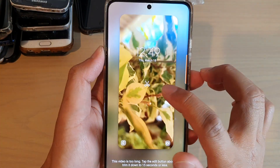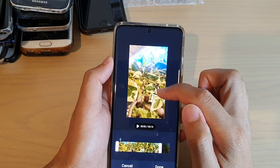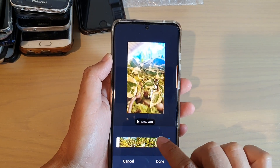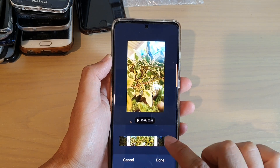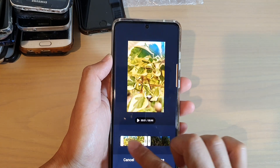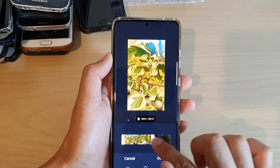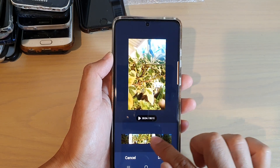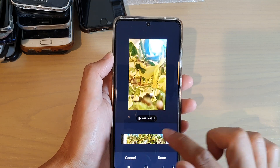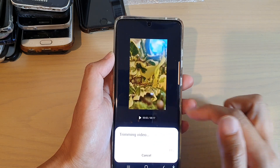Next, tap on the edit button. You can have a video up to a maximum of 15 seconds. The bar at the bottom allows you to adjust which part of the video you want to use in your wallpaper. You can drag the left-hand and right-hand side bars to clip the video to 15 seconds, then tap on 'Done'.